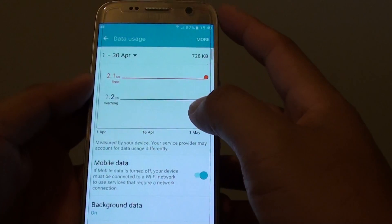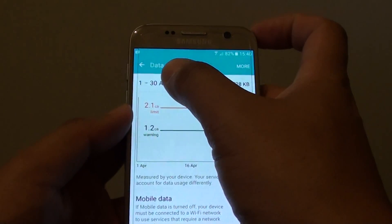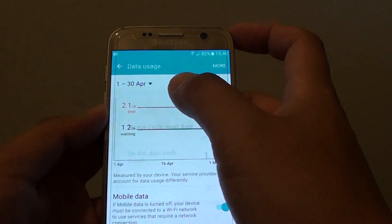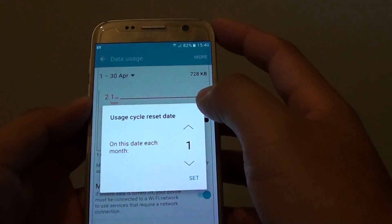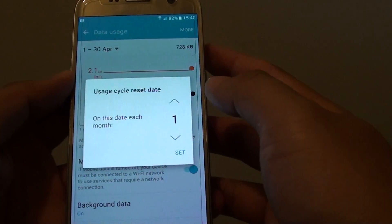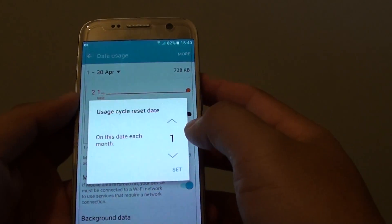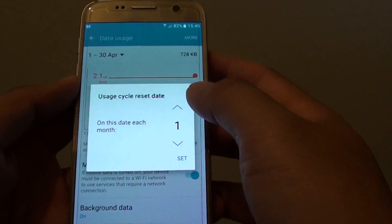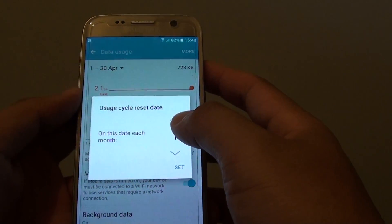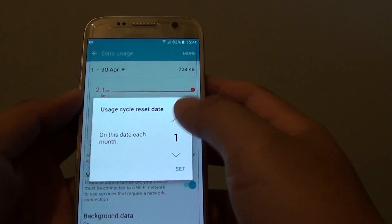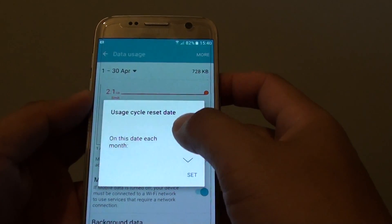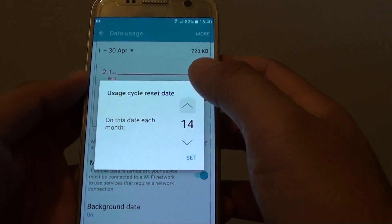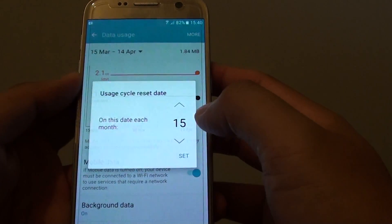Here you can tap on the drop-down list and set the cycle. So if you have a cycle on the 15th of every month and your mobile data plan restarts, then you can change that to 15 and tap on Set.